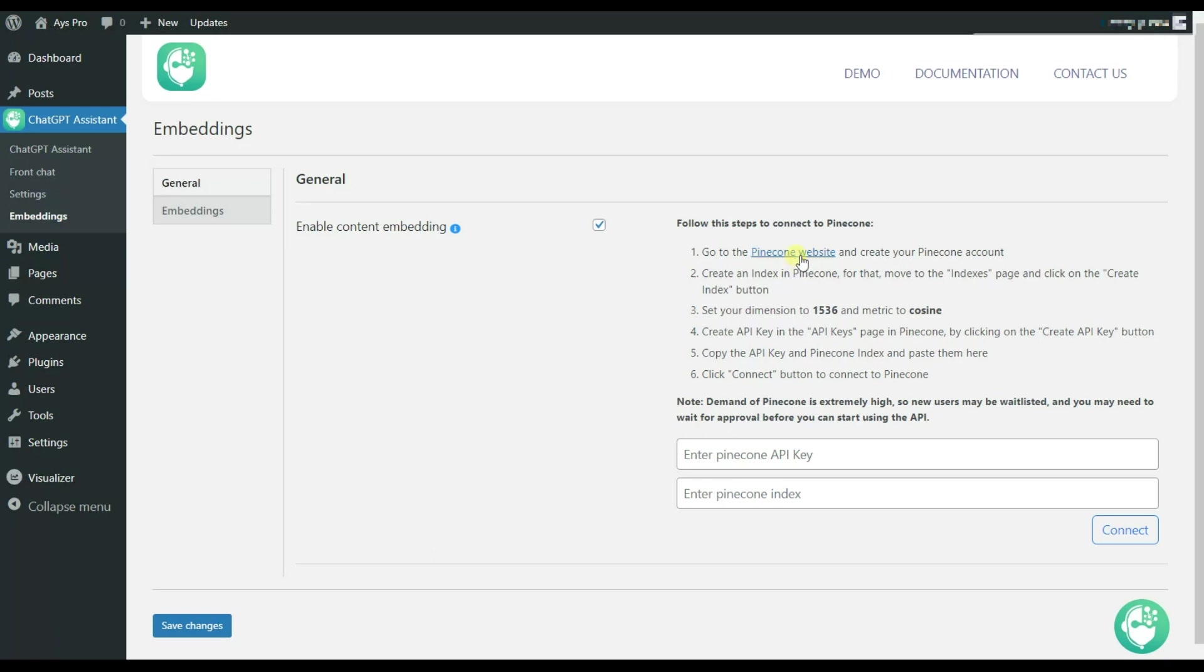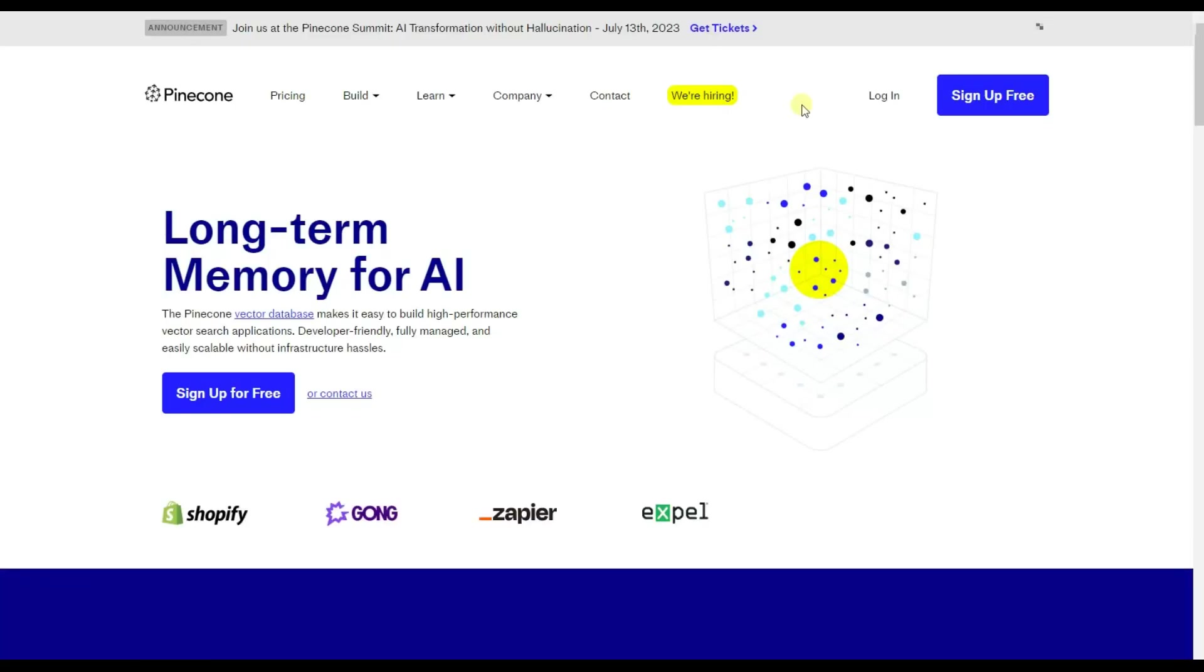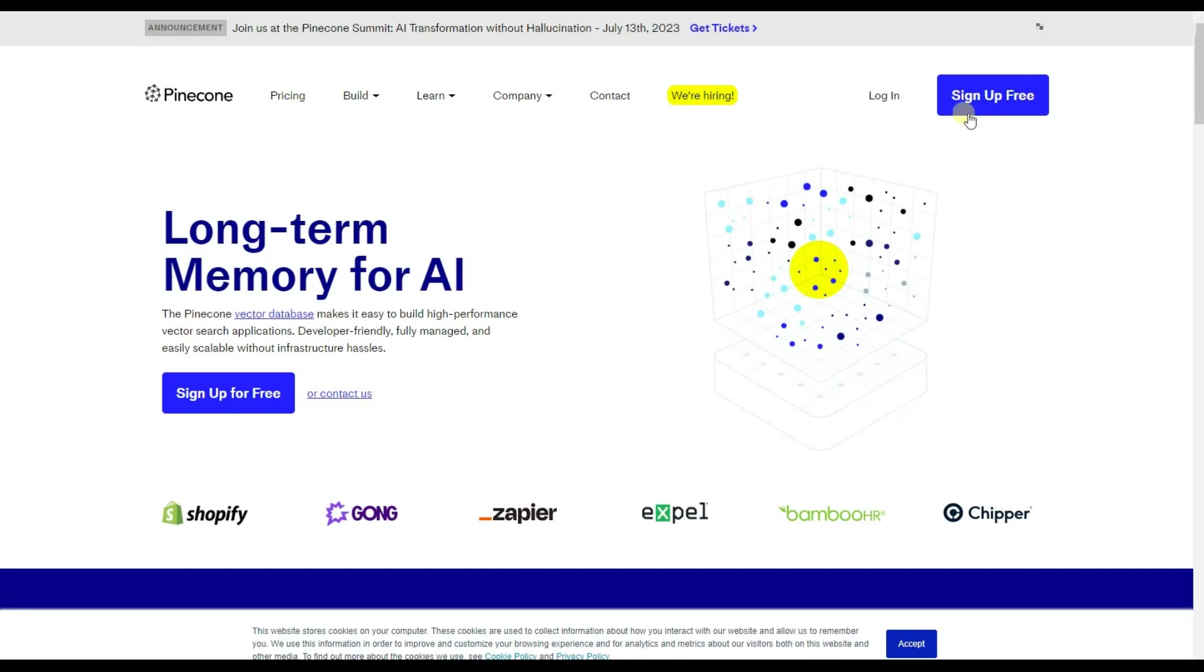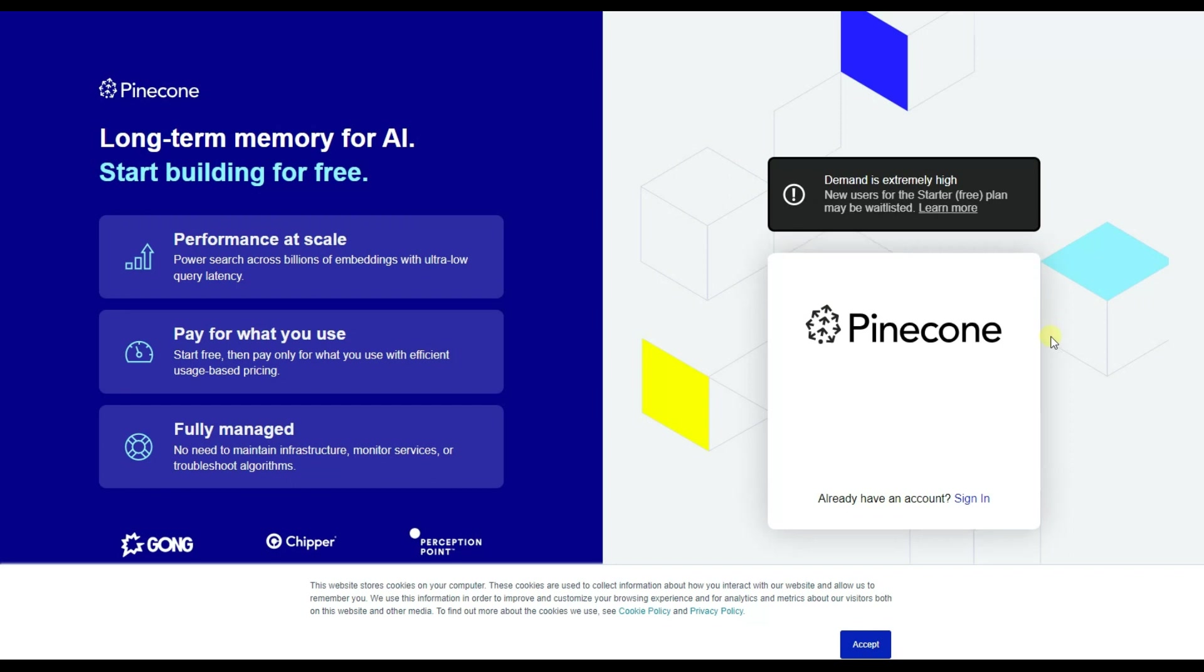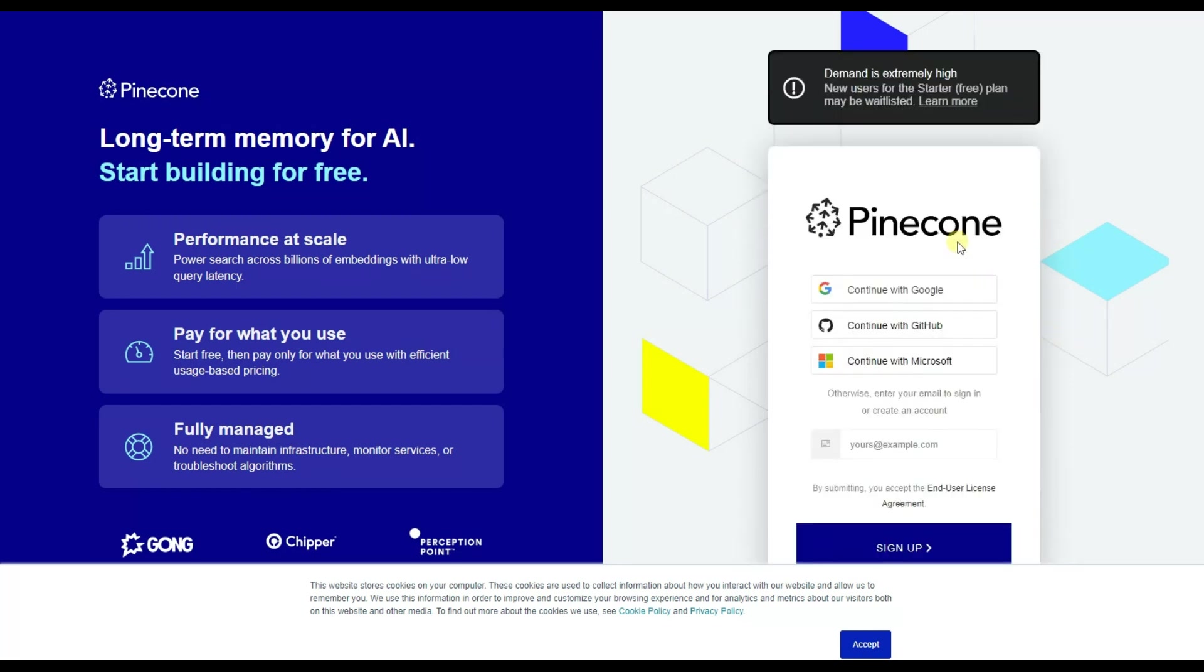Just click on this link provided in the plugin. And here you can see the sign up free button. Let's click on it. Here are the options using which you can create your own account. Choose the appropriate one for you and click on the sign up button.